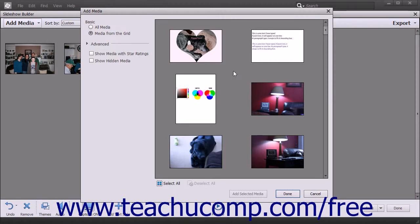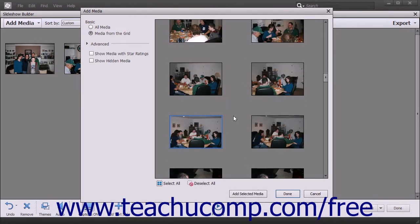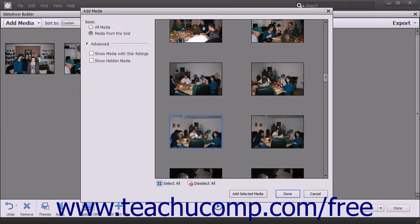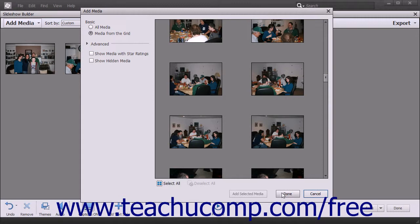After deciding what media to display within the right pane, you can click to select the media to add. To add multiple non-adjacent media, click the first media to select, hold down the Ctrl key, and then click the other media items. To select multiple adjacent media, click the first item, hold down the Shift key, and then click the last media item to select those items and all items between them. You can also click the Select All and Deselect All buttons at the bottom of the right pane. After selecting the media items to add, click the Add Selected Media button at the bottom of the dialog box, then click the Done button when finished.